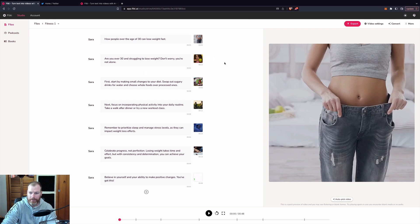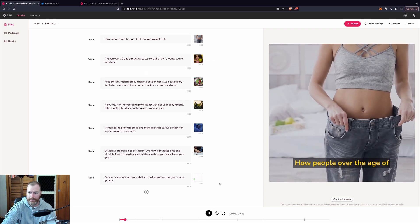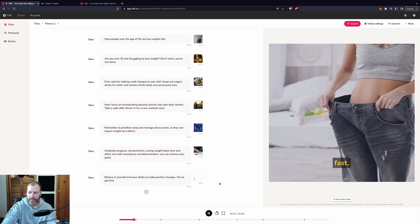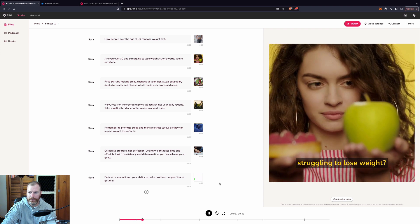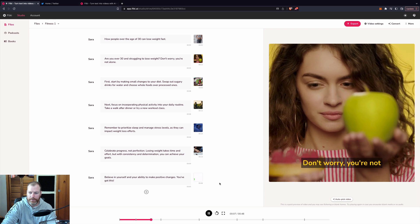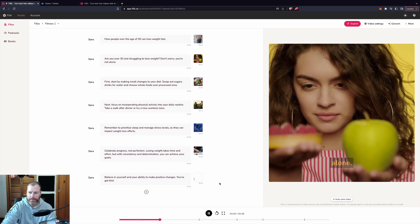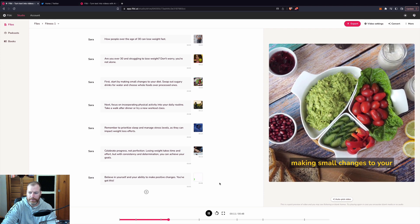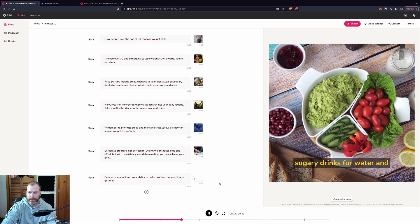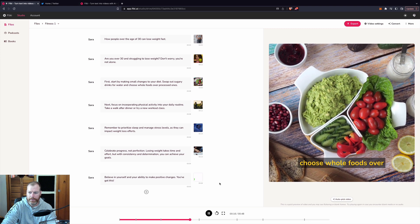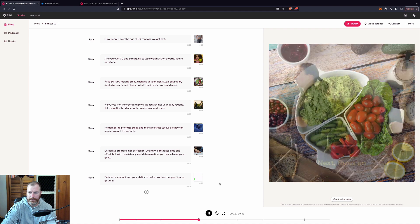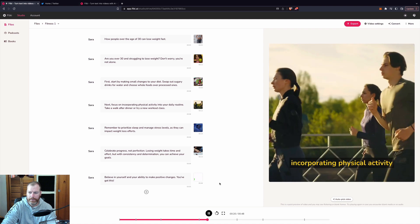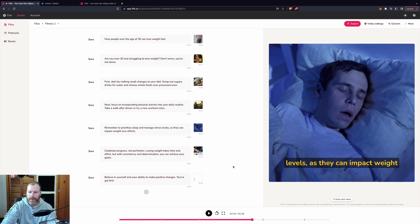We'll just have a look right now what it's created. How people over the age of 30 can lose weight fast. Are you over 30 and struggling to lose weight? Don't worry, you're not alone. First, start by making small changes to your diet. Swap out sugary drinks for water and choose whole foods over processed ones. Next, focus on incorporating physical activity into your daily routine. So you get the idea.